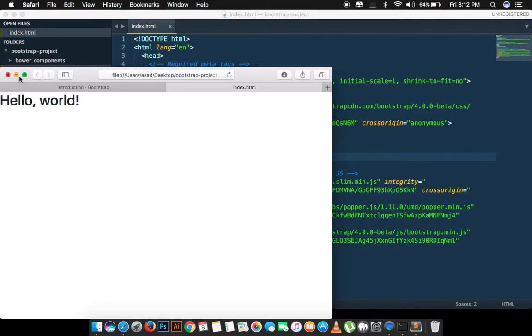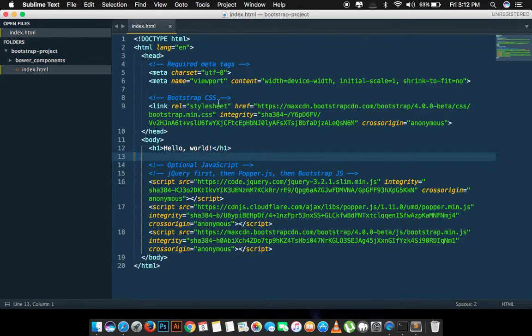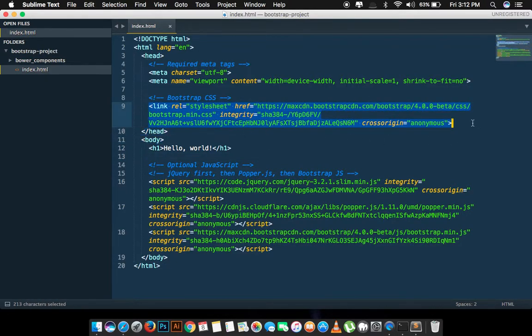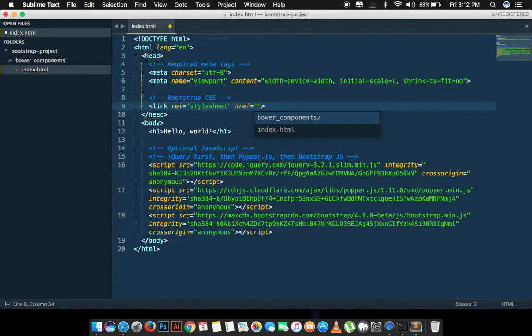But we are not done yet. We have to change the CDN of CSS link. We will simply delete that. We will link the CSS using, so we have installed Bootstrap using Bower.